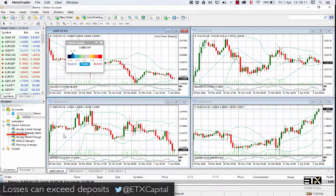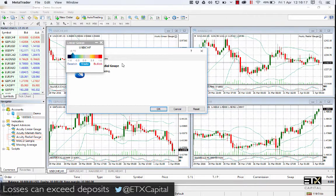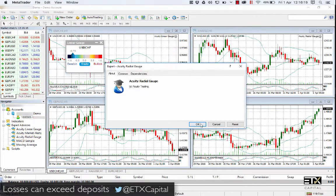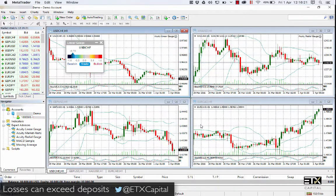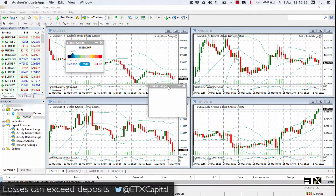Let's now try the Acuity Radial Gauge. As you can see, this operates in the same manner as the Linear Gauge.